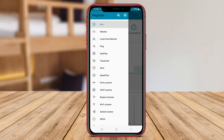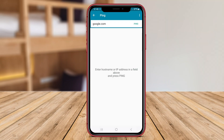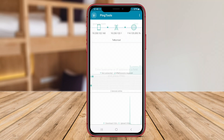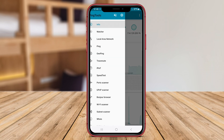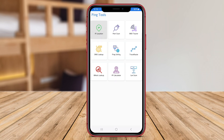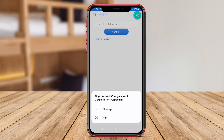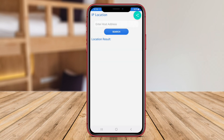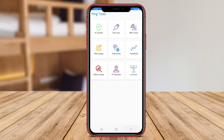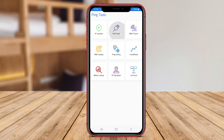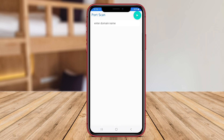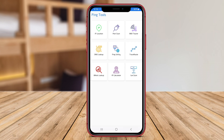Today we will dive into the features and functionalities of three popular tools. Whether you are a tech enthusiast or a professional looking to enhance your network troubleshooting skills, stay tuned to discover how these apps can help you optimize your network connections.